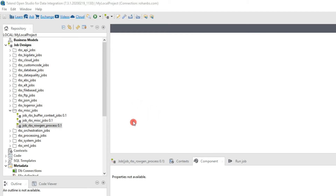In this video you'll be learning about a few miscellaneous jobs. We'll start with a sample row generator component and then slowly enhance the job by including a tMap and a tLogRow just printing the input component as-is. Then we'll write it into an output CSV file, use that file as input in another job, and load the data into a database.